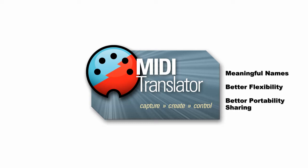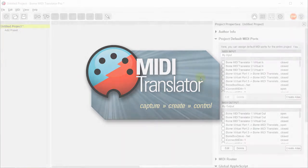Second, by using port aliases, your project code can be more flexible as your device configuration changes. Finally, your project can be more portable when sharing project files with other users.